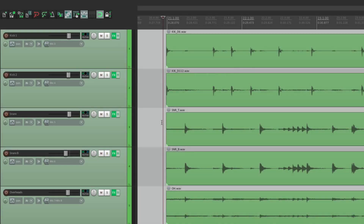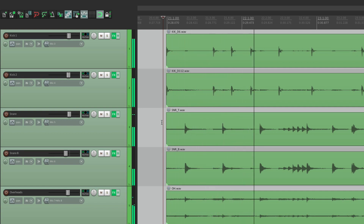Now I have a drum project in front of me. I'll probably just enhance them, meaning I'm going to put drum samples on top of the real drums and mix them in, to give them more punch and make them sound more polished. So let's start with the kick.